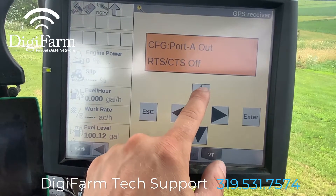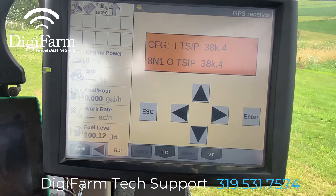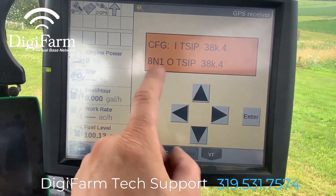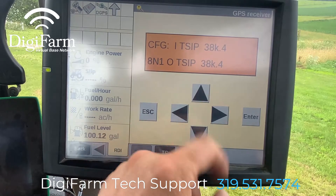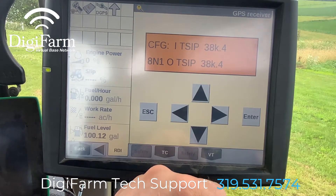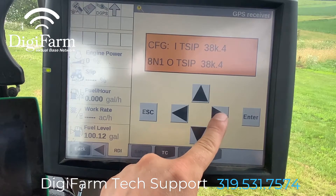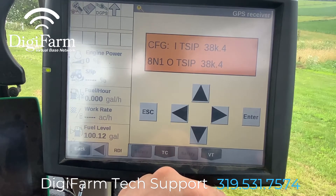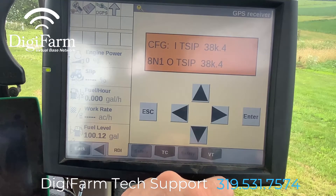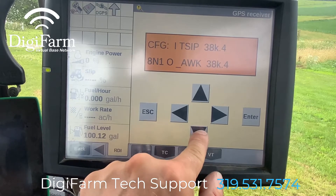Now we can go back up to our input output screen. From here, we want to know the baud rate that the IntelliSlope system wants, which is 38,400. The top line on this screen is the input into port A and the bottom line is the output out of port A. We will be changing the bottom line, pressing the right arrow six times to get to the bottom TSIP. We want the bottom line to read 8N1 NMEA 38K4.